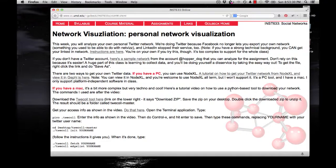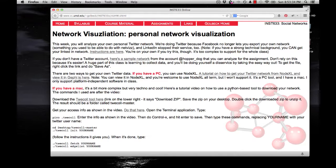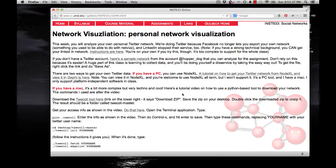Okay, so I'm going to show you guys what you have to do to get the TweeCall tool working to download your Twitter network. First, you need to download the actual tool itself.